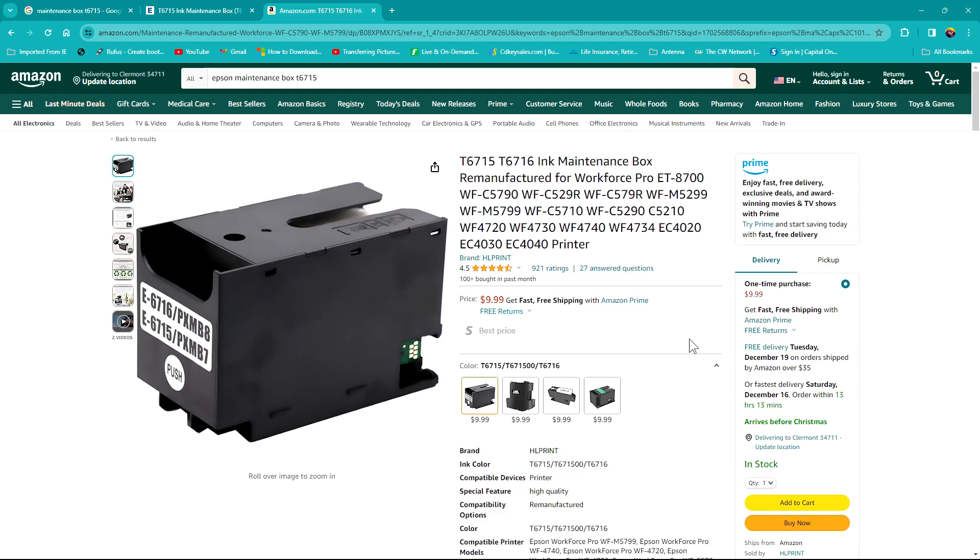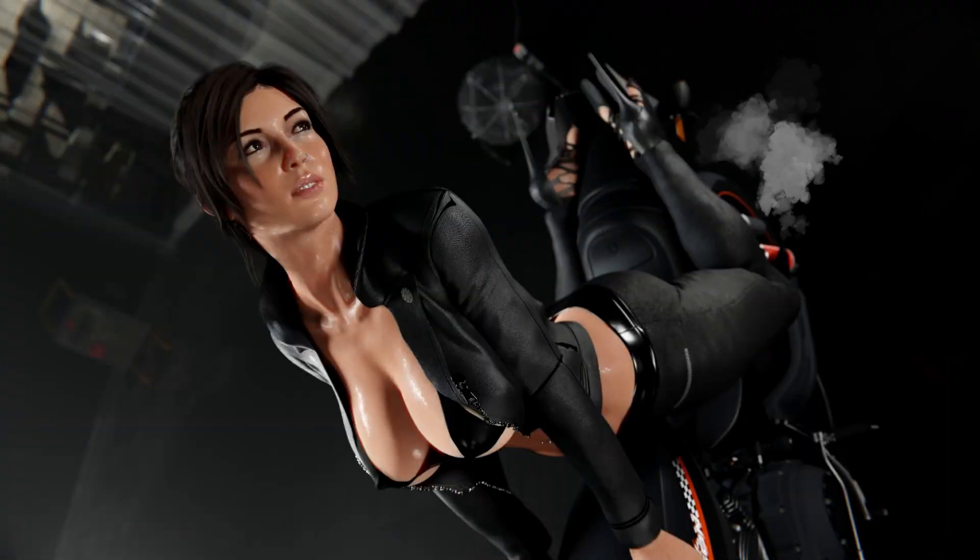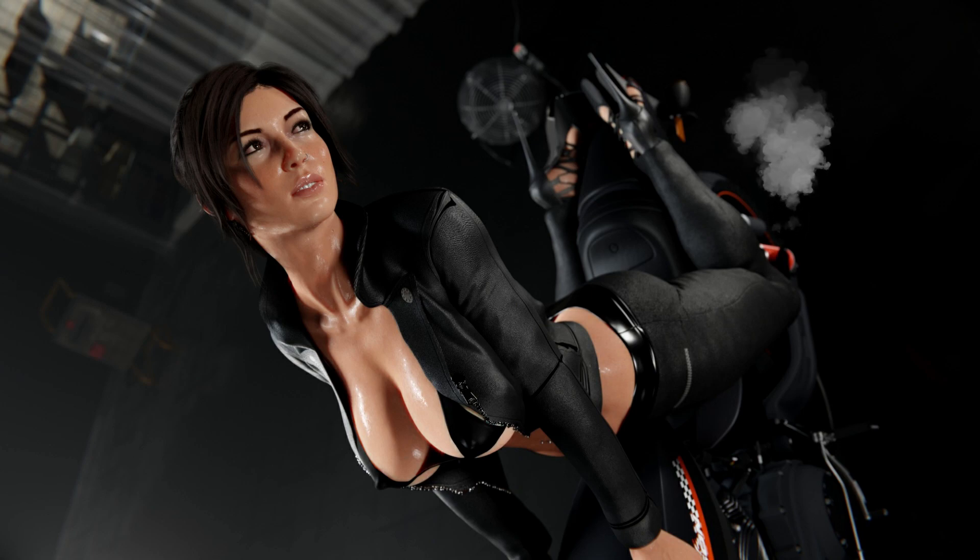I ordered it, it came in yesterday and it worked. I put it in, took the old one out rather, put the new one in and it worked. And now they're back up and printing again.